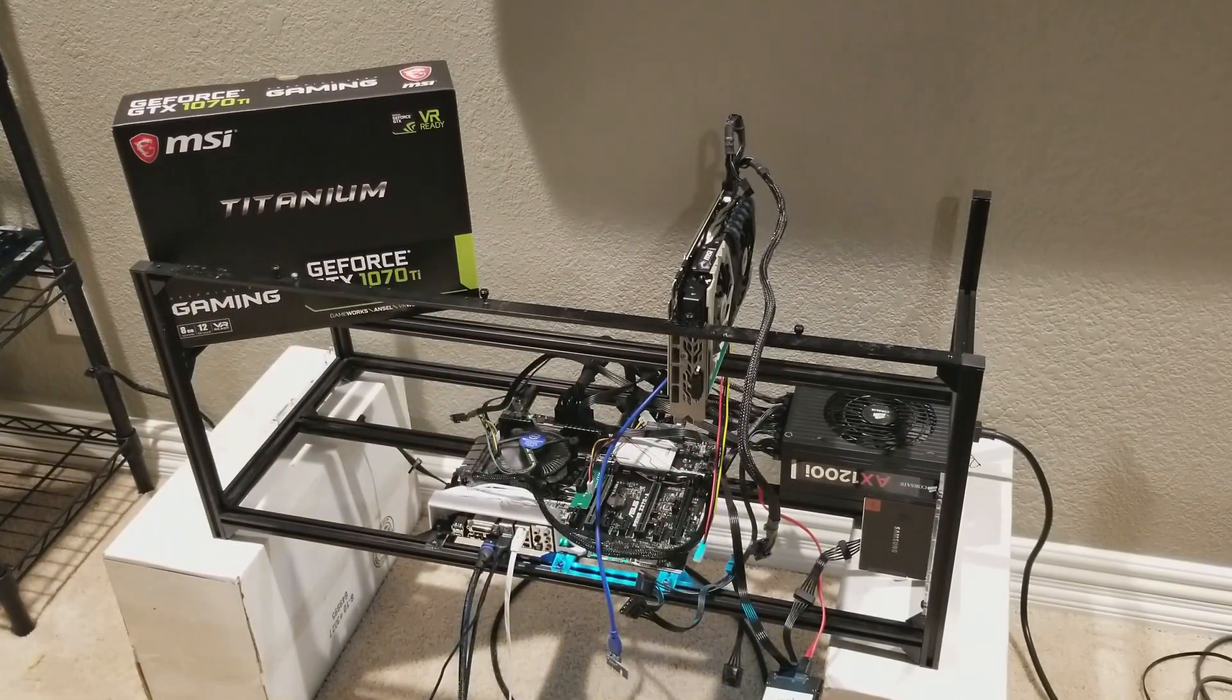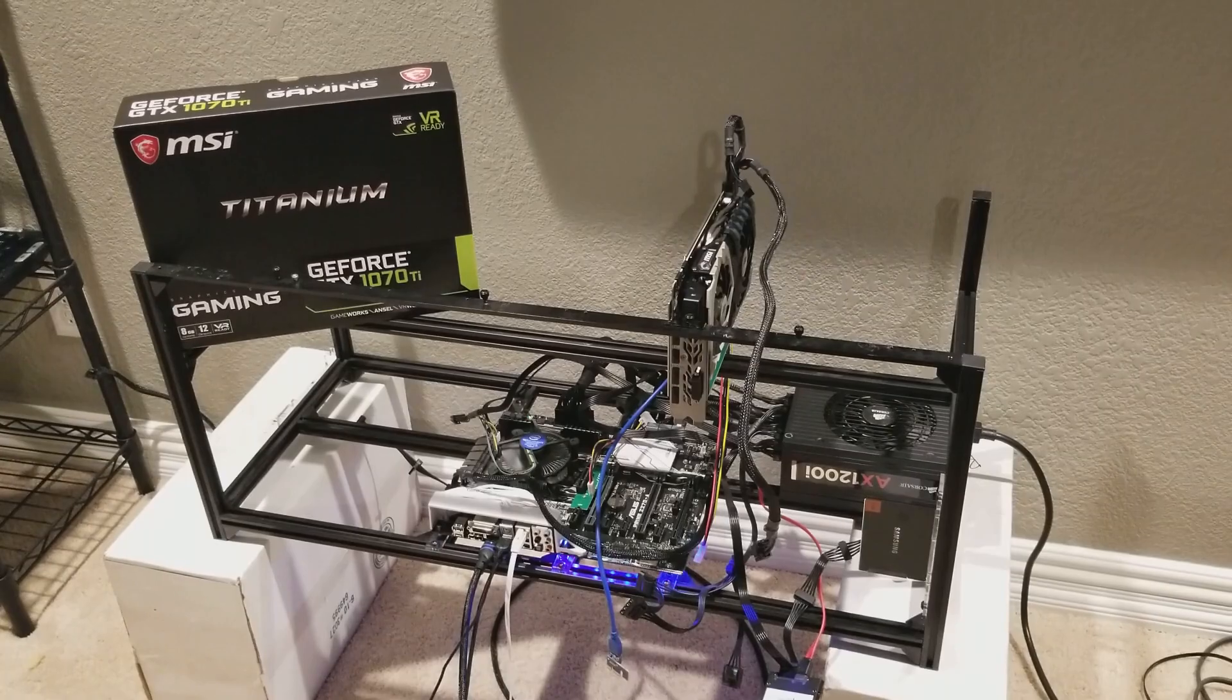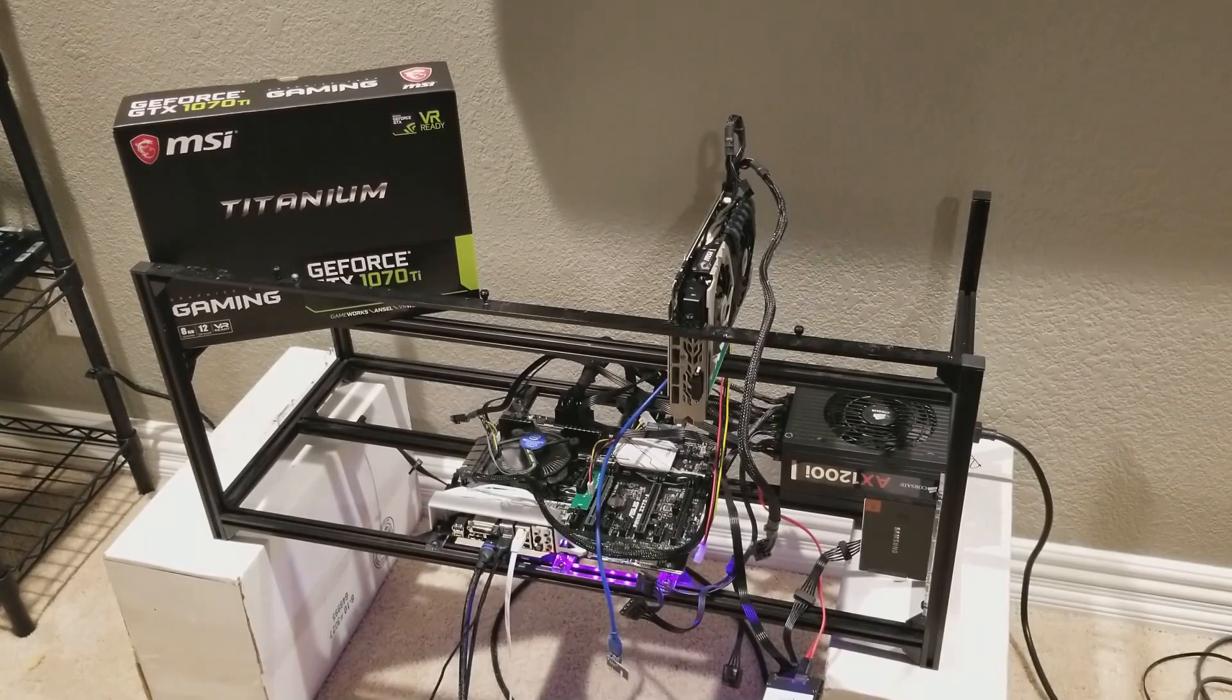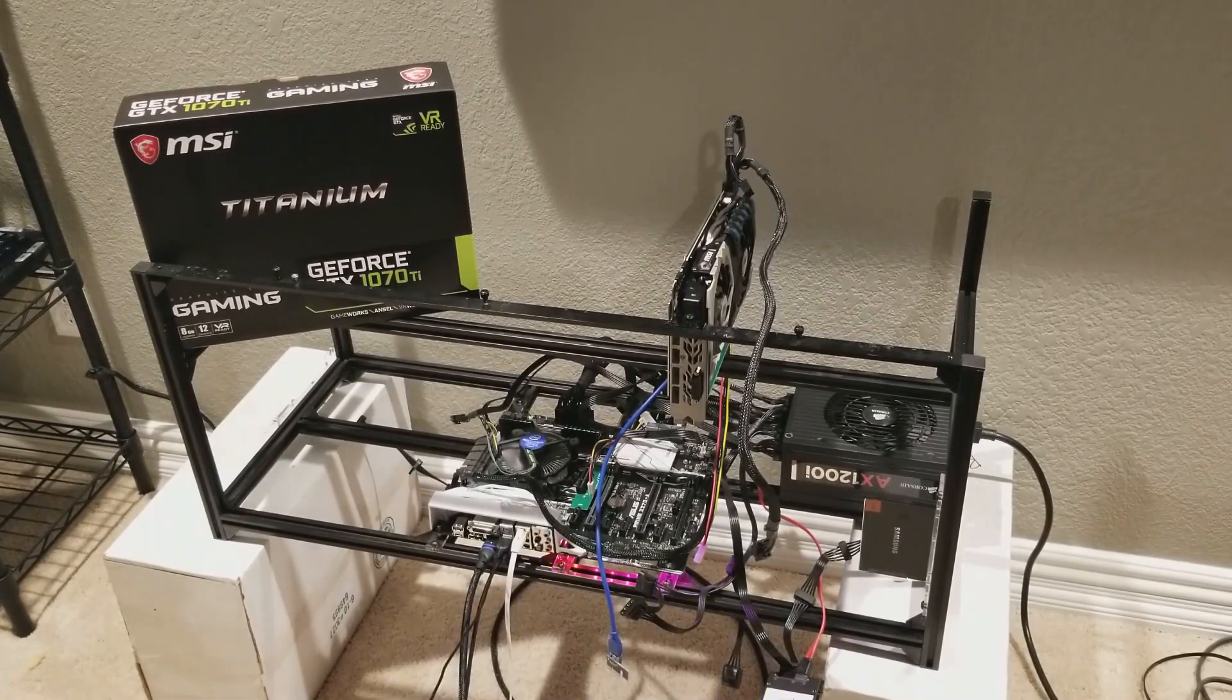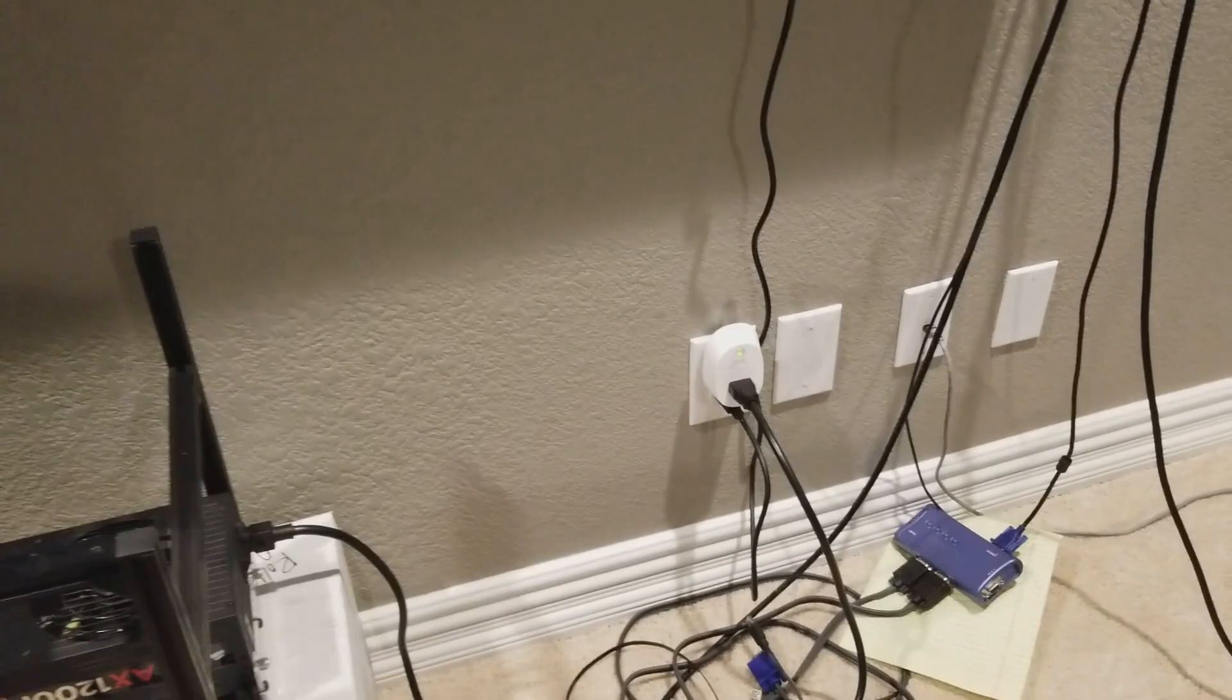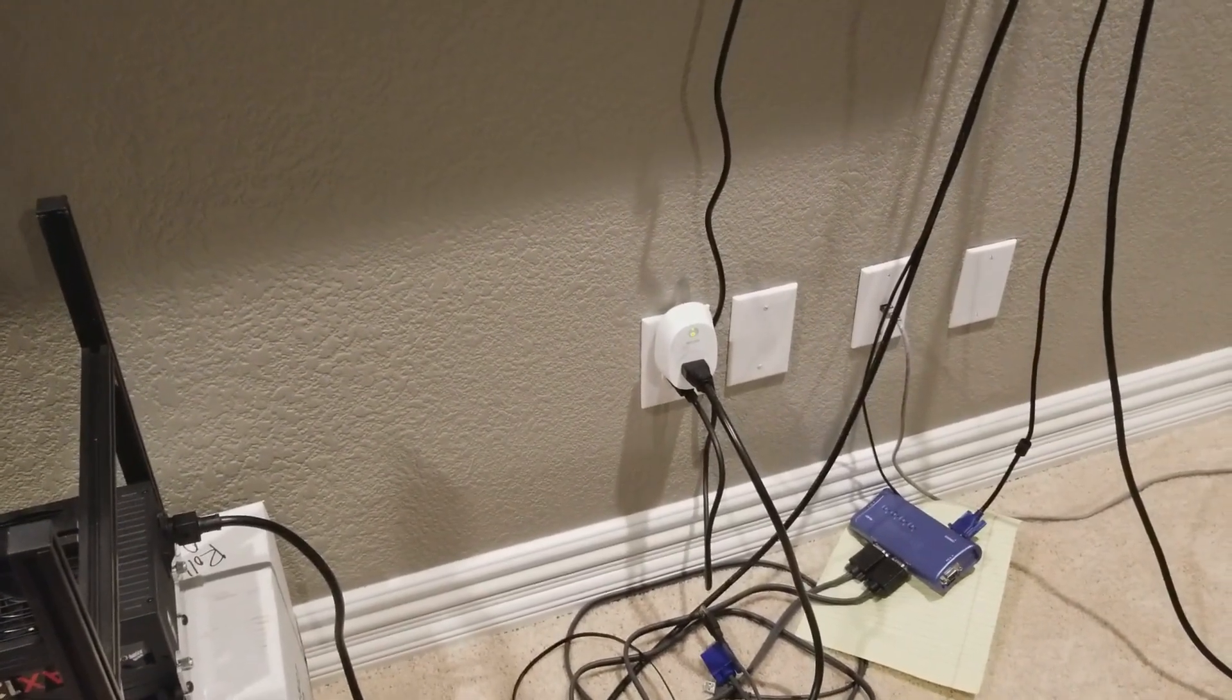So right now it's just the computer running at idle, and I'm using that smart plug right there. I'll link it in the description below.